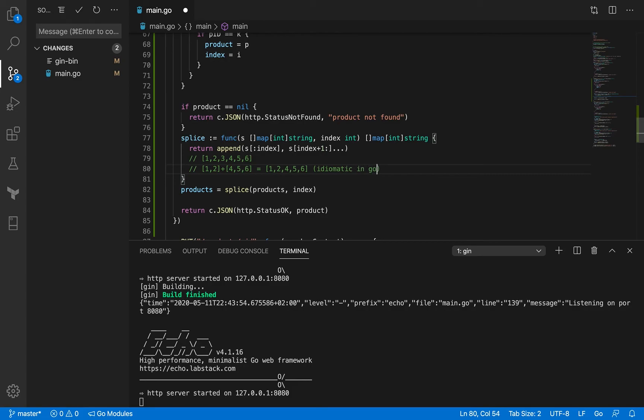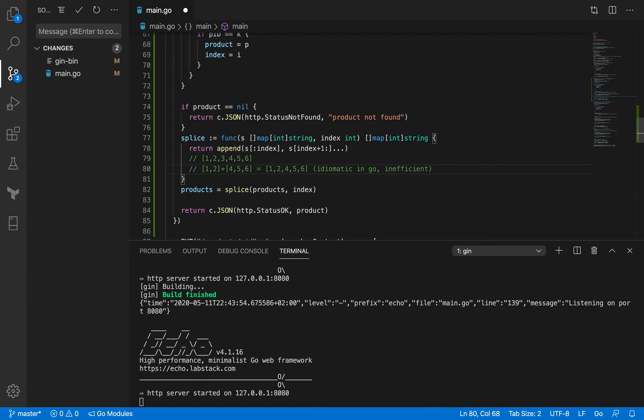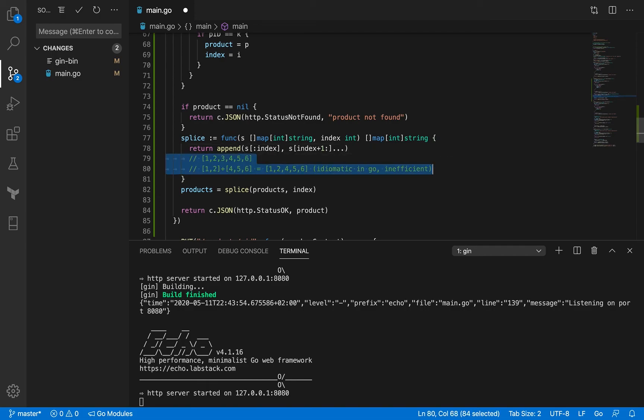Now this is kind of an idiomatic way in Go to write this kind of stuff, although I would have to say that it is also inefficient sometimes and I think there could be other ways to do it as well. But usually I go with this approach and it doesn't bug me that much. So yeah that's exactly what it is doing. We have our get endpoint ready as well and I think I'm gonna delete this part.